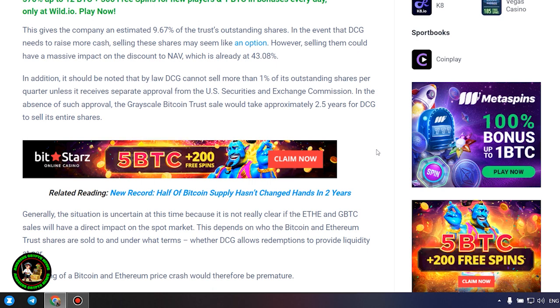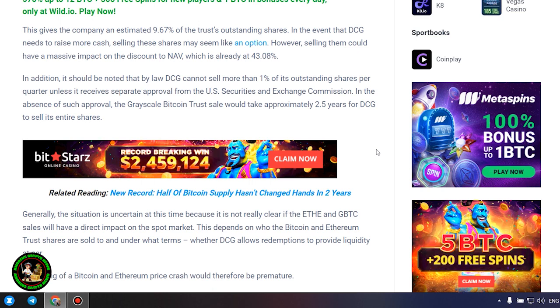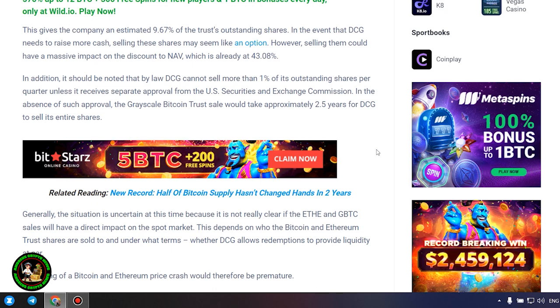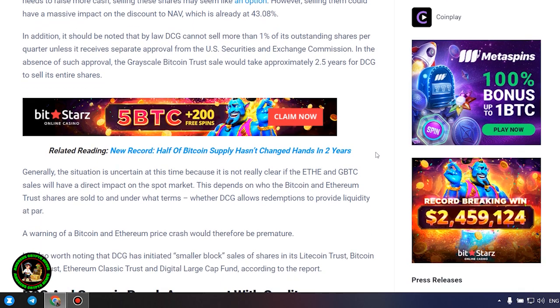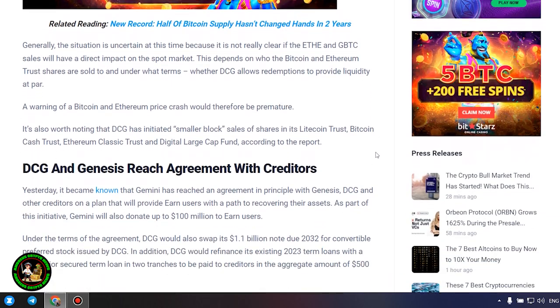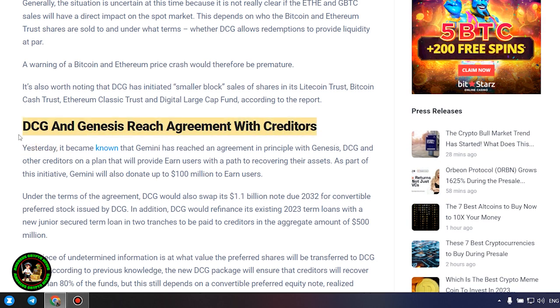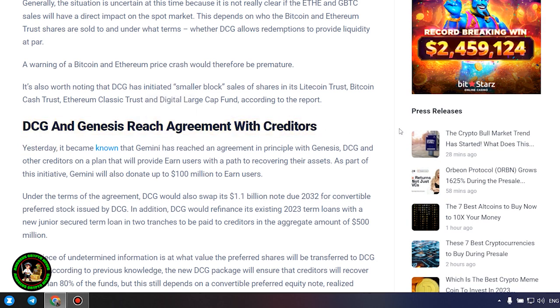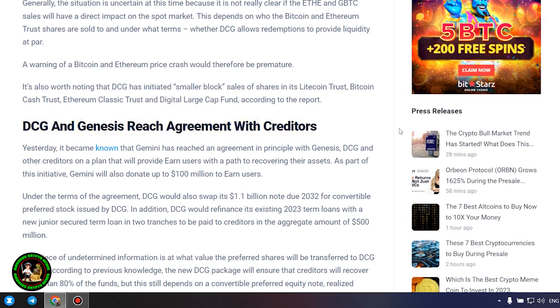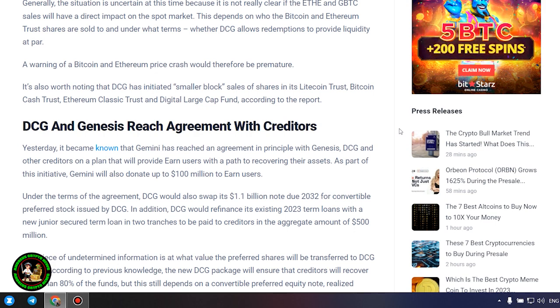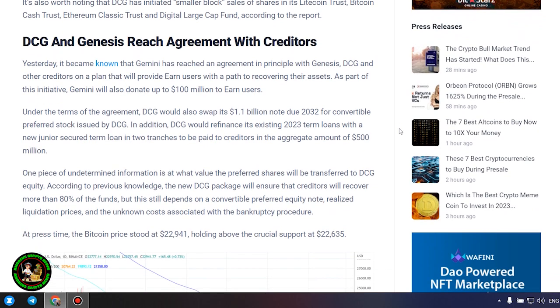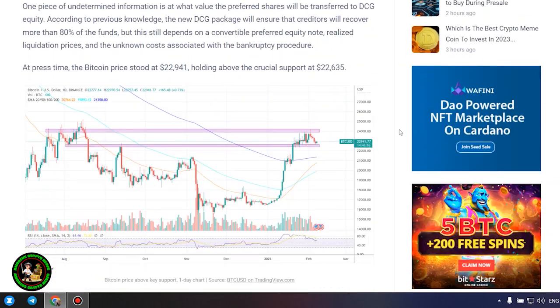Generally, the situation is uncertain at this time because it is not really clear if the ETH and GBTC sales will have a direct impact on the spot market. This depends on who the Bitcoin and Ethereum trust shares are sold to and under what terms, whether DCG allows redemptions to provide liquidity at par. A warning of a Bitcoin and Ethereum price crash would therefore be premature.